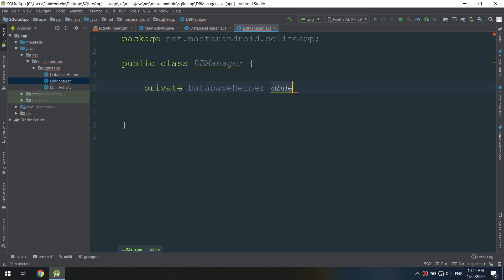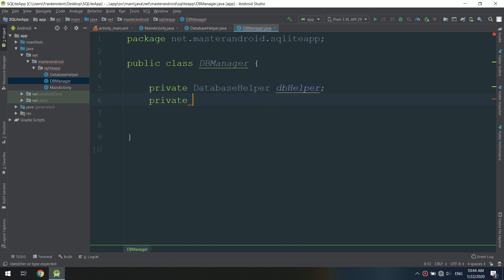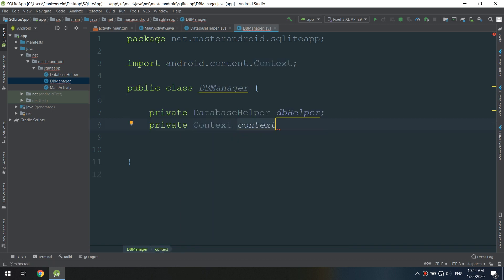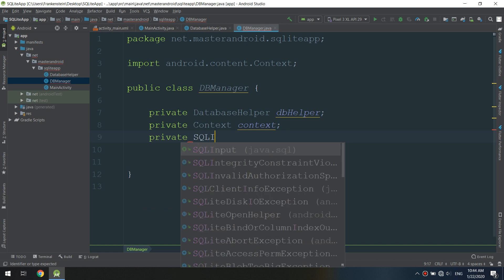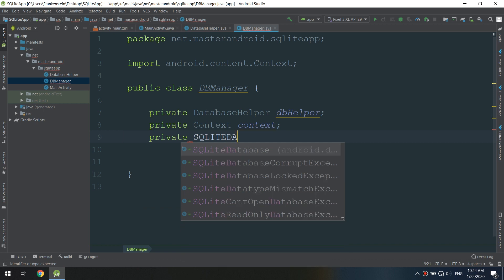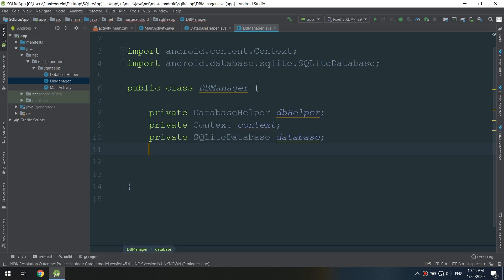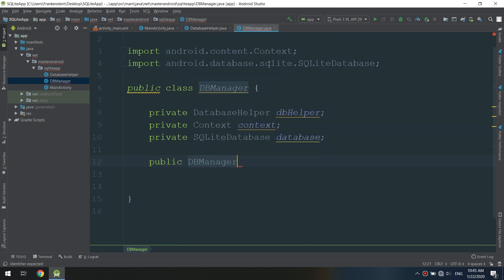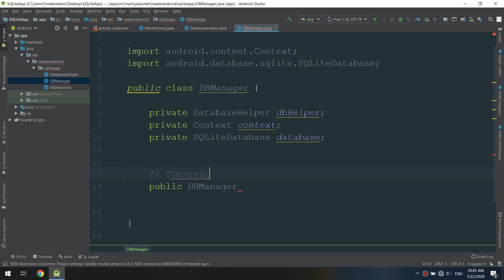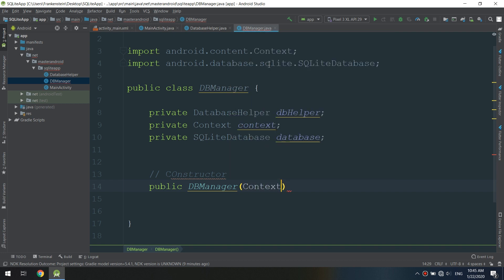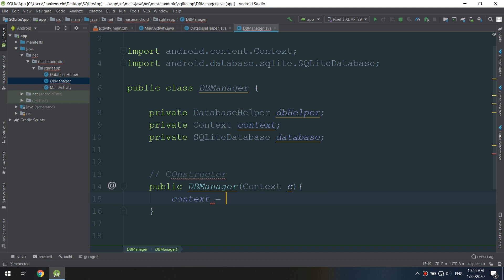We created that DatabaseHelper class in part one, so if you missed it please go back to the previous video. Now we are creating an instance of our SQLiteDatabase. Here is the constructor for our class. The private SQLiteDatabase is our instance of an SQL database. We are creating the DBManager constructor and passing the context — context c — and setting context equal to c.